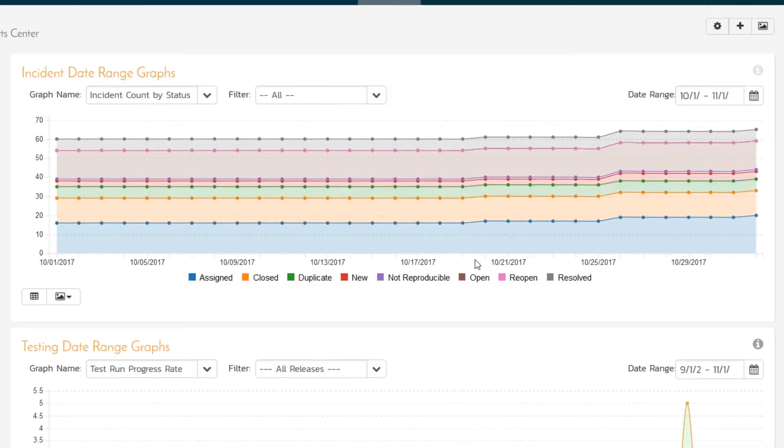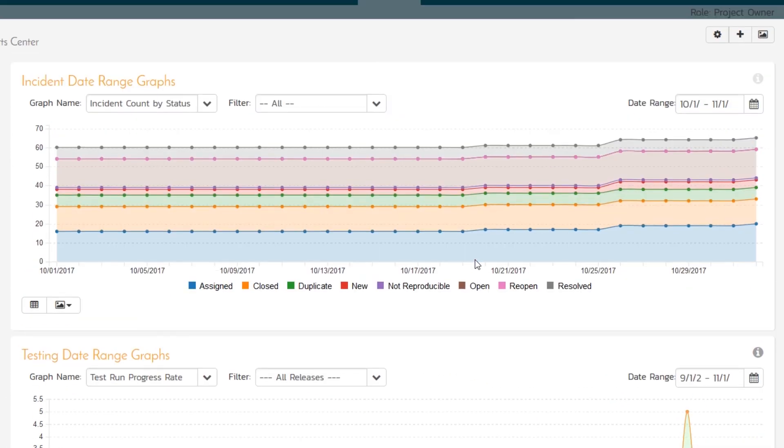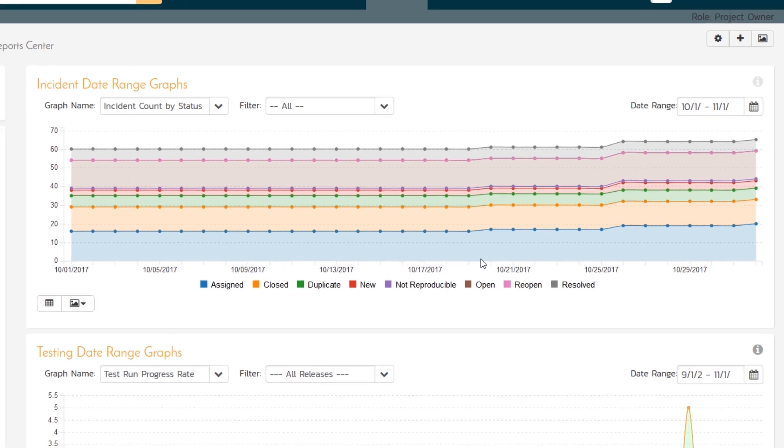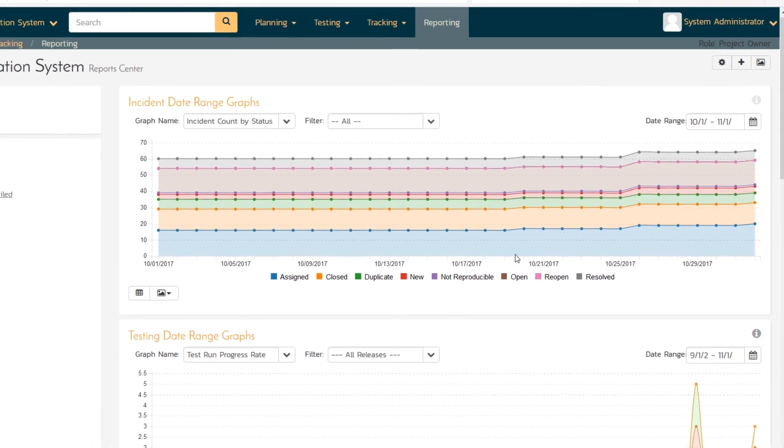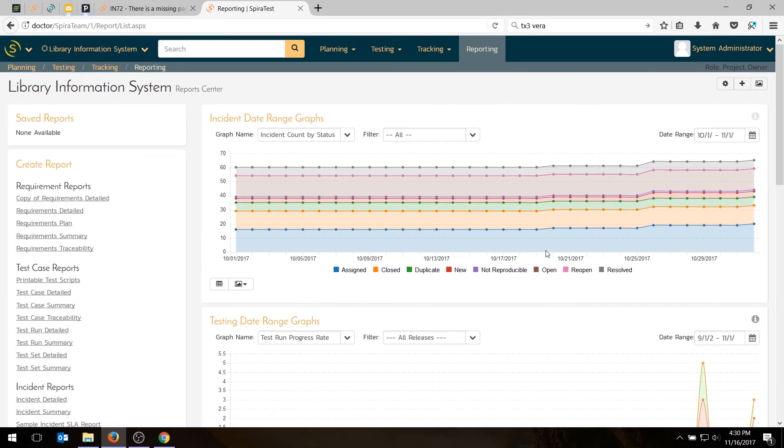So that's how you would log a defect outside of testing, how you would triage it, fix it, and then report on the defects and other items to see the progress you're making. So I hope that was helpful. If you'd like to see more videos on using SpiraTest for test management, please subscribe to our YouTube channel. And please let us know if you'd like to see any other videos by writing in the comments.